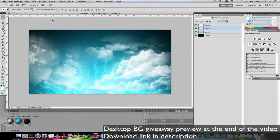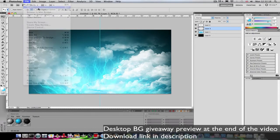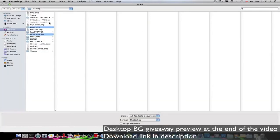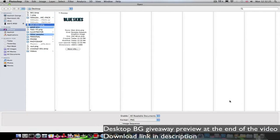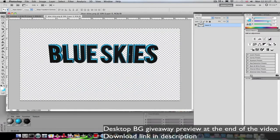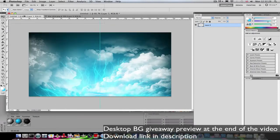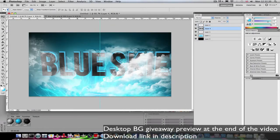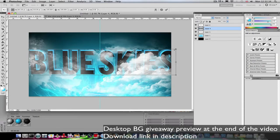So I've got this background already sorted out and I want to add the text onto this. Go to File, Open, and there we go. Click open.